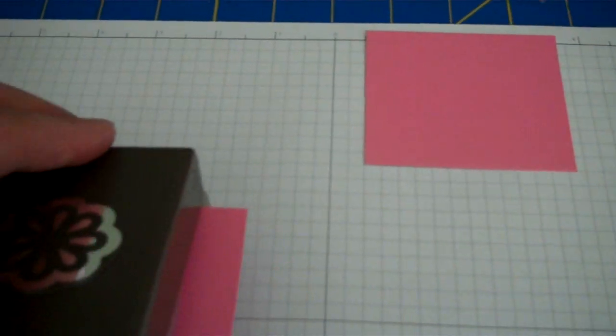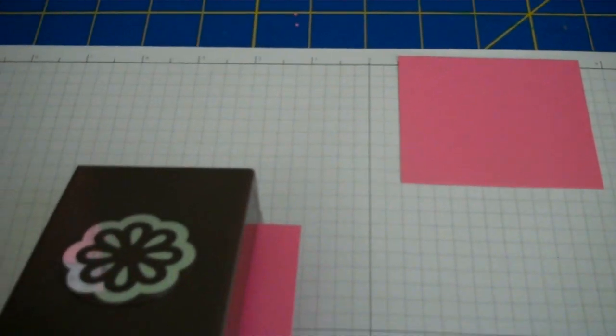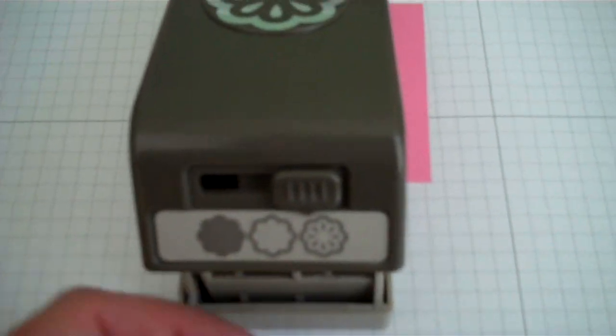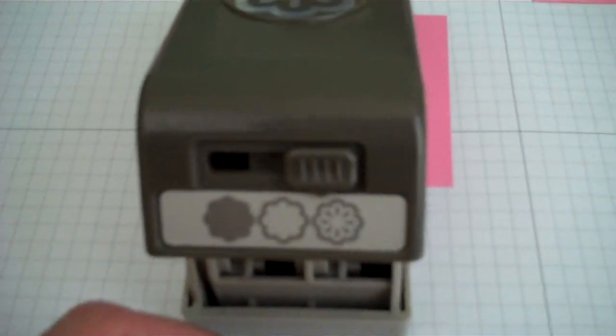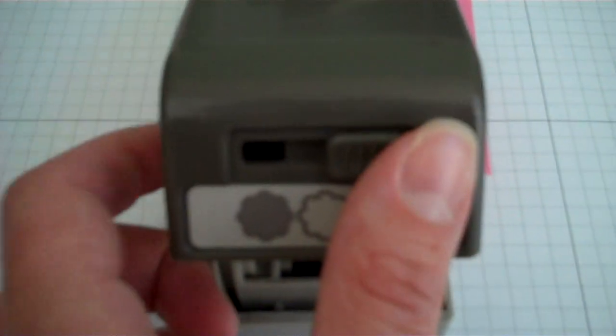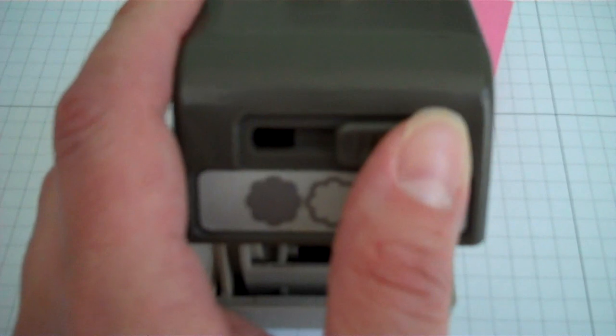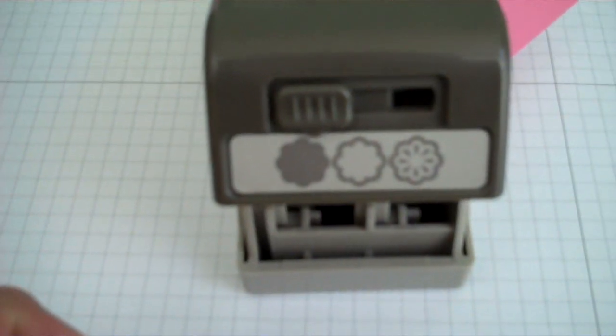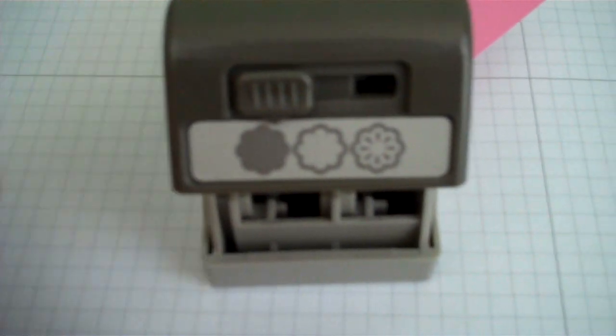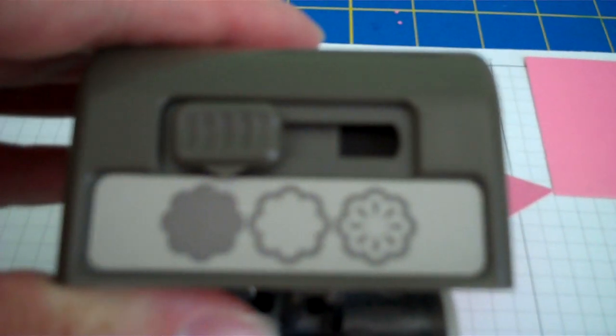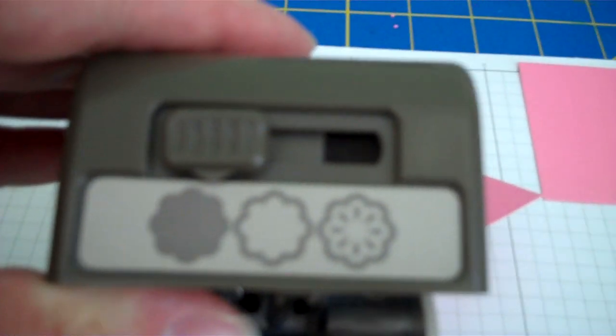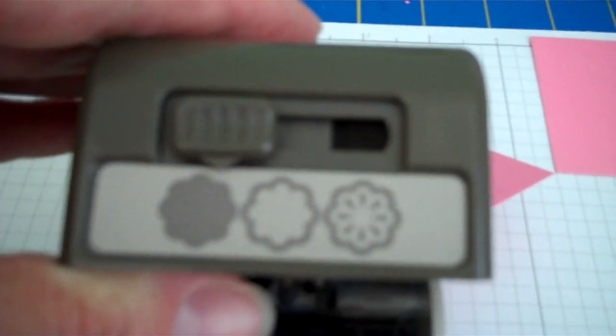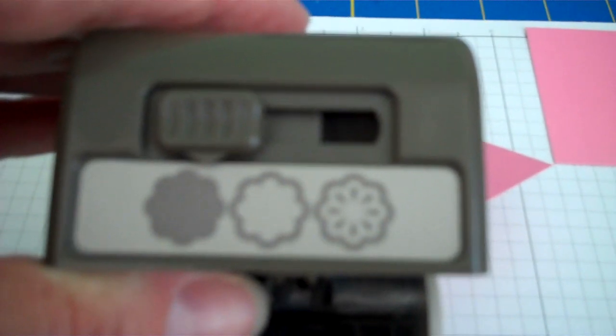The first image we're going to punch is the solid flower. To punch the solid flower, we have to slide this lever all the way over to the left. You'll hear it click into place. You'll even see there's a little arrow on the bottom of that lever and it's pointing to the image that you're going to punch. In this case, the solid flower.